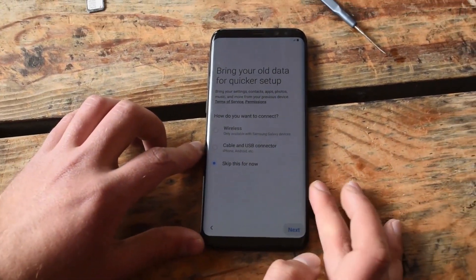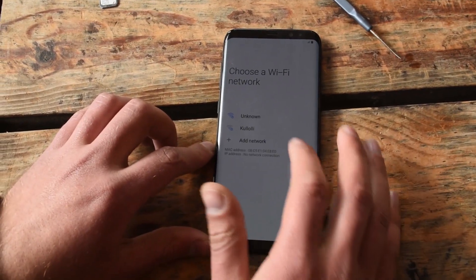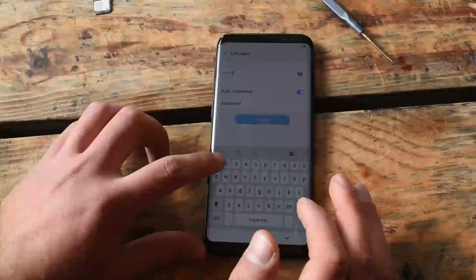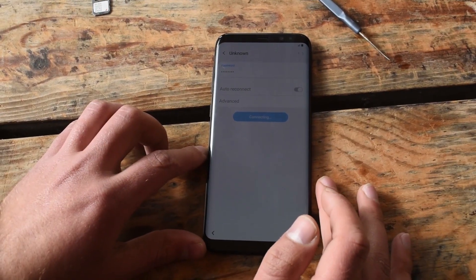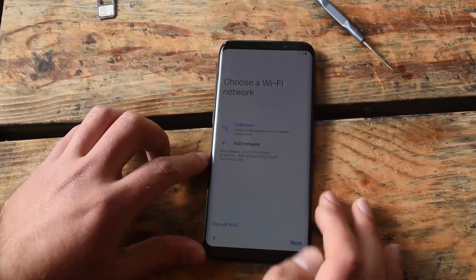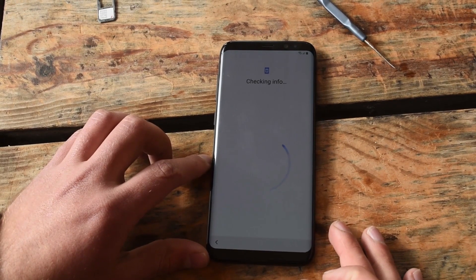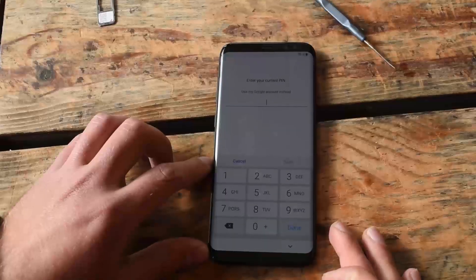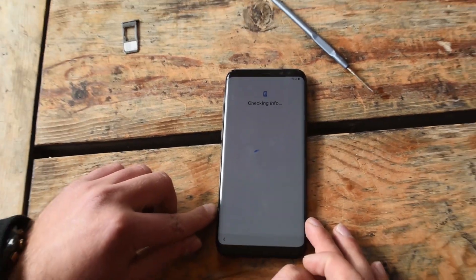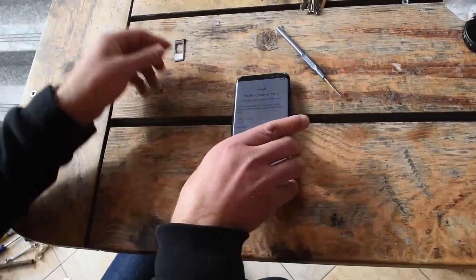So you need to set up the phone and go to the page where it requires you the Google email. Let's connect to Wi-Fi. We need to be connected to Wi-Fi all the time. Hit next. Now use my Google account instead. So this is the page where it is asking you for the Google email.